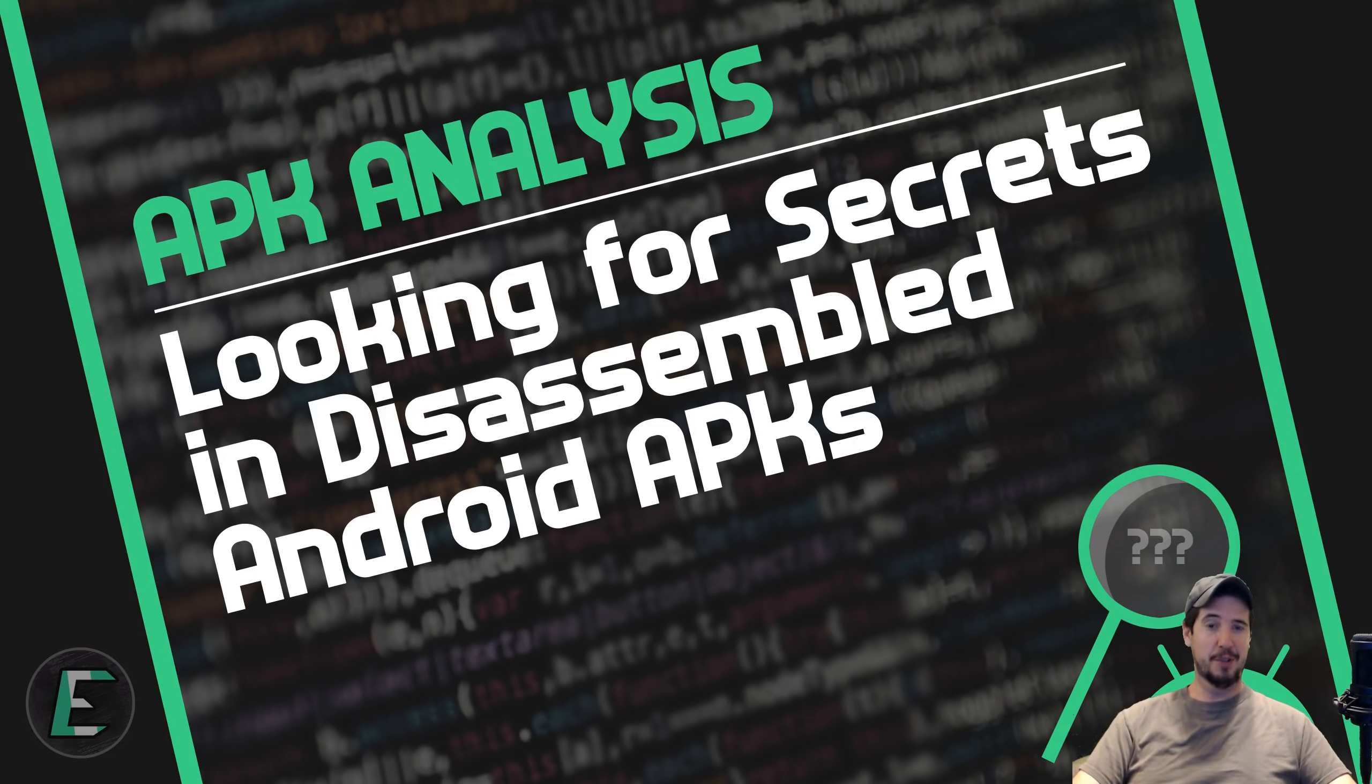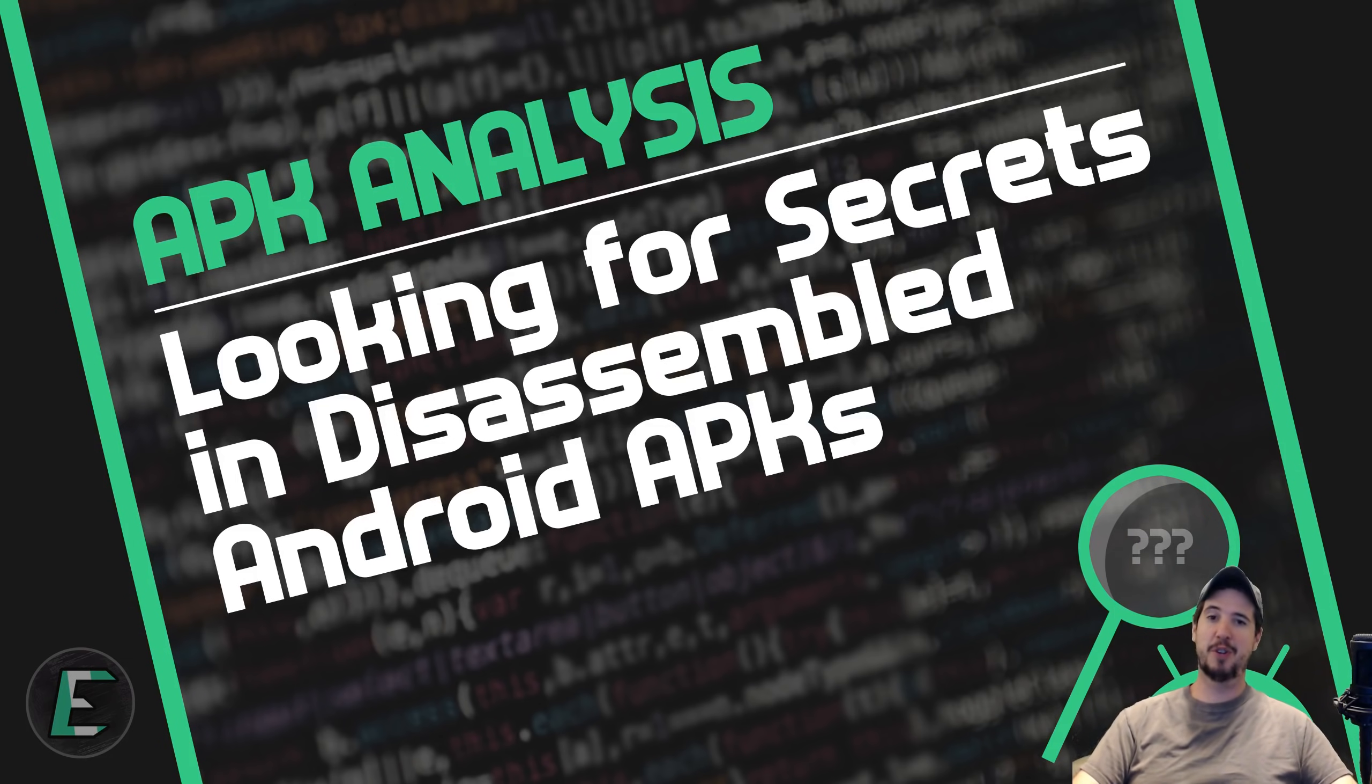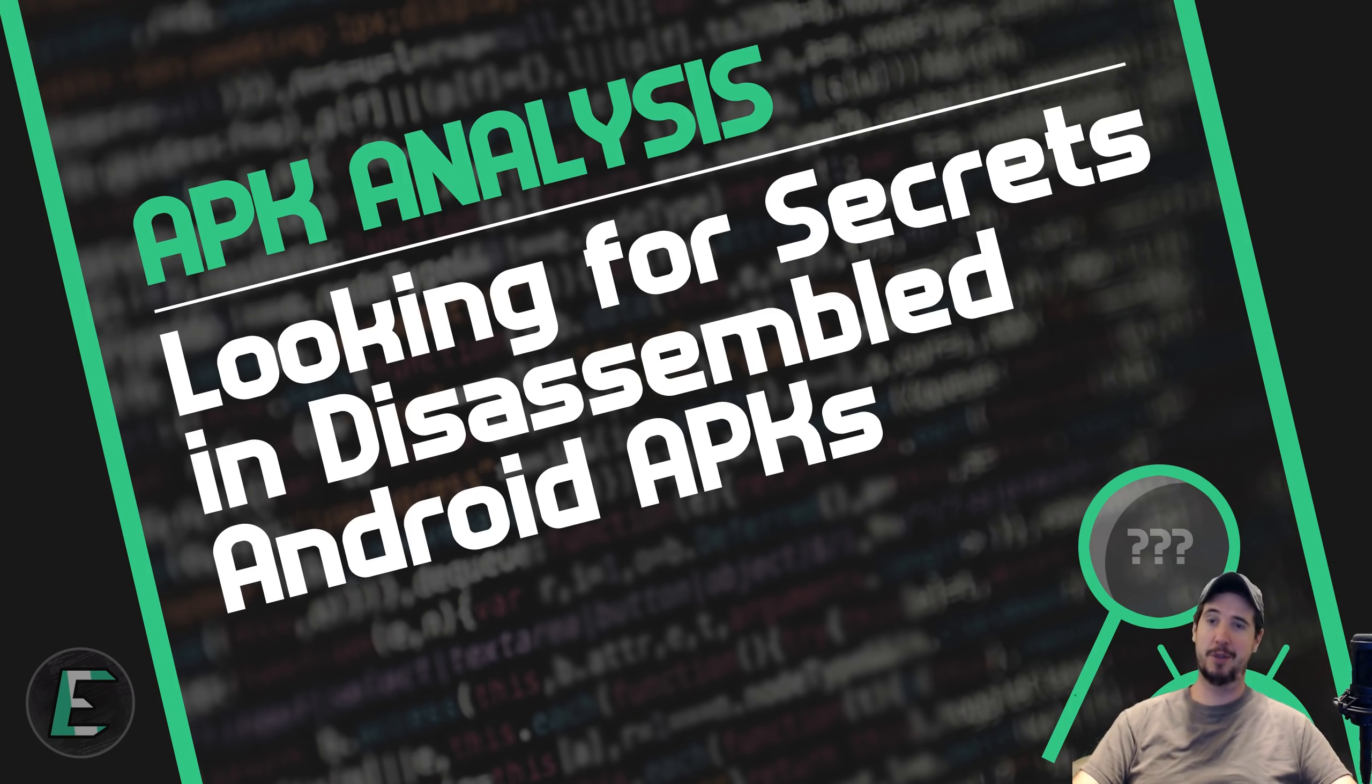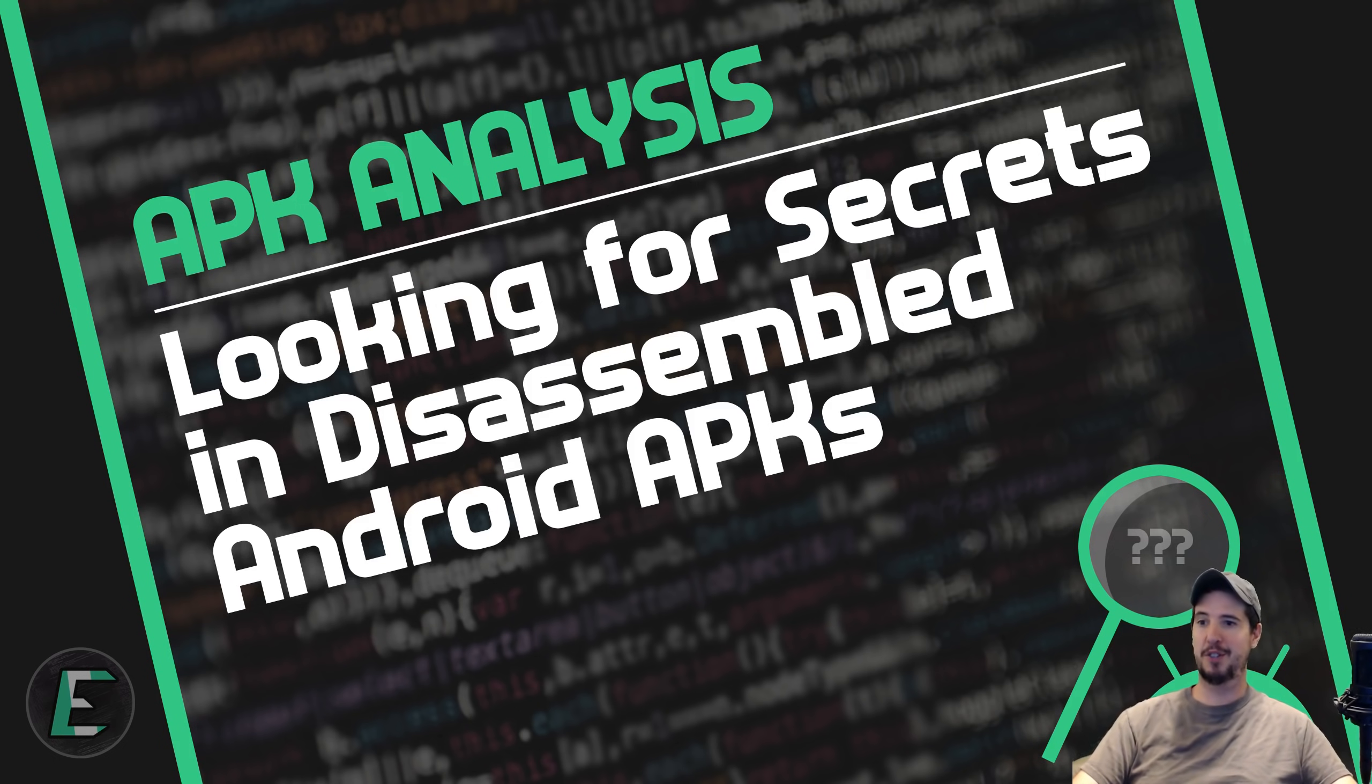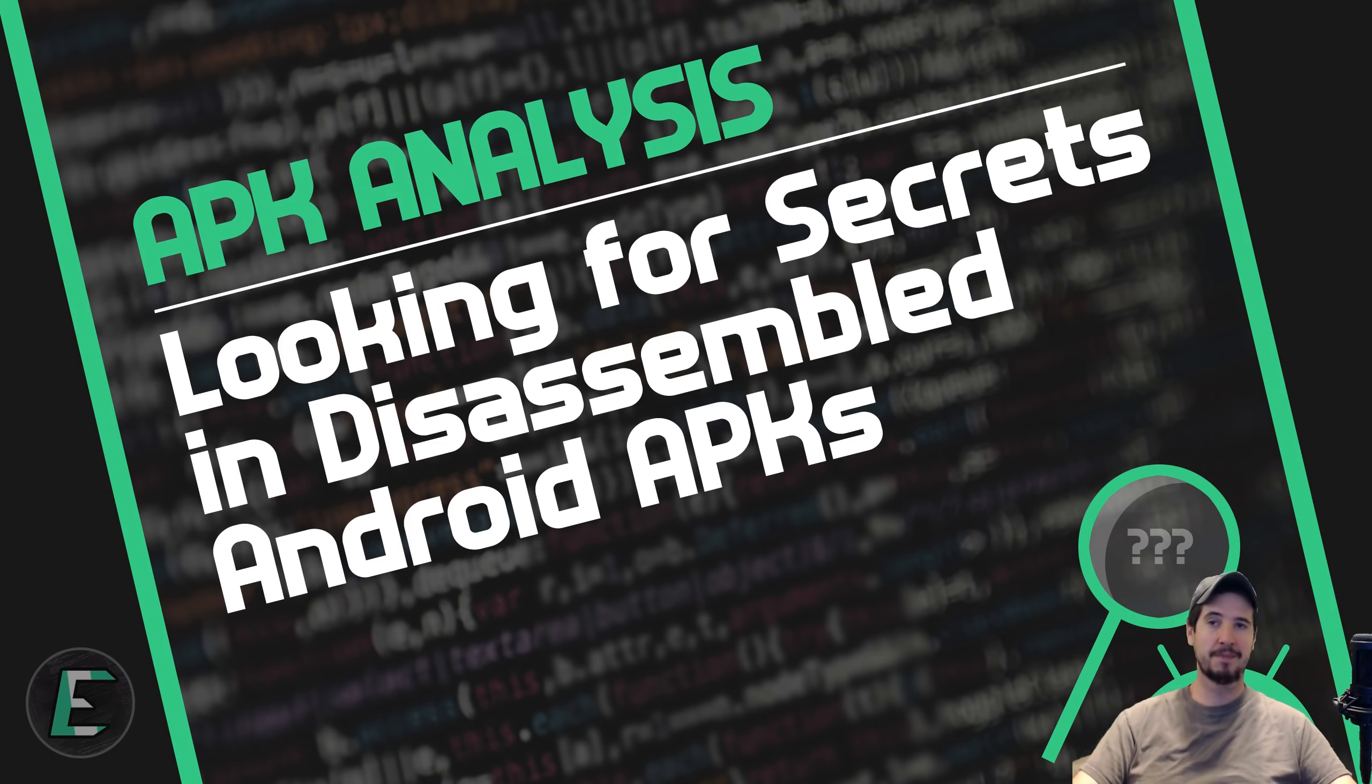Today we're going to be disassembling some Android APKs and looking for buried treasure. And of course by buried treasure I mean API keys and other secrets. I'm making this video for two reasons. The first is to bring some awareness on good security practices for mobile applications and the second is because I think it's interesting. I think you'll think it's interesting too. So let's get started.